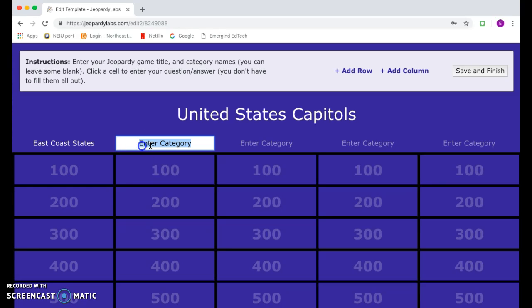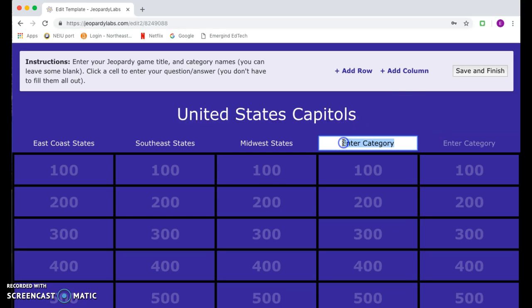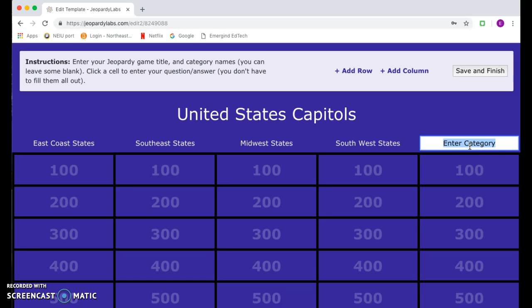Southeast states, Midwest states, Southwest states, and then end off with West Coast states.